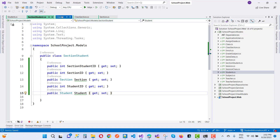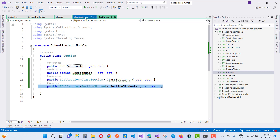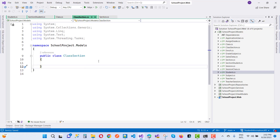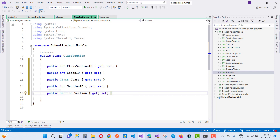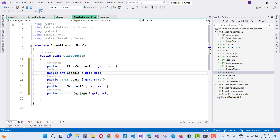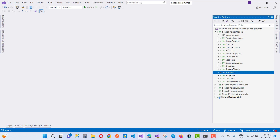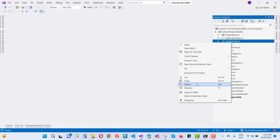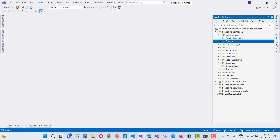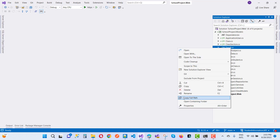Now for the ClassSection model, it is currently empty. Filling it with the class and section relationship fields: ClassSectionID, ClassID, and SectionID. This represents the many-to-many join between Class and Section. Removing old unneeded fields like enrollment and AssignGrade from the models.